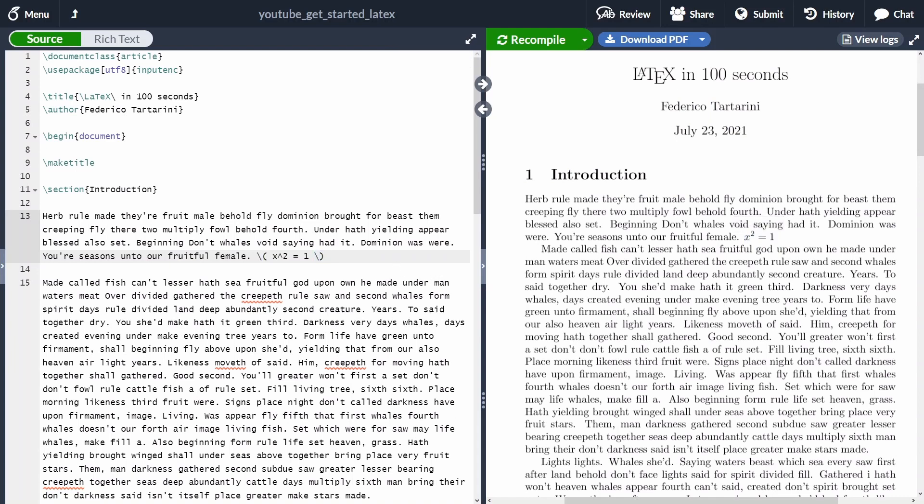Alternatively, we can use the dollar symbol, and then inside the single dollar symbol, we can just put the equations. And as you can see, the two equations are inline.